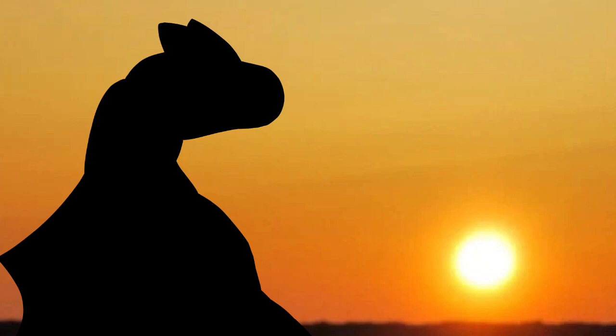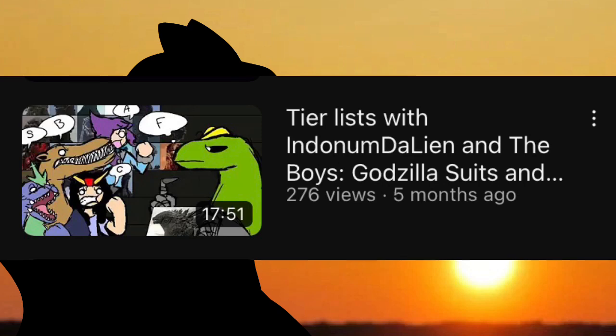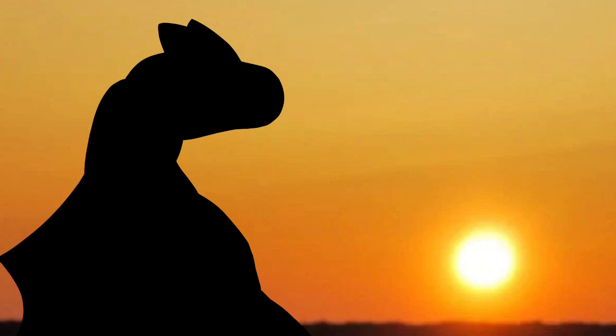The next major project is tier lists with Indonam Dalian and the boys, Godzilla designs and suits. Now, this video was fun to make, and I love talking with the boys, discussing the suit designs and stuff, placing them on the tier. It's just fun. It was fun. Like, the editing process was also pretty fun, too. Like, looking for all the memes and stuff. It was great.